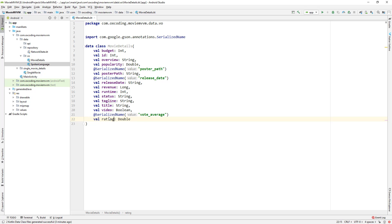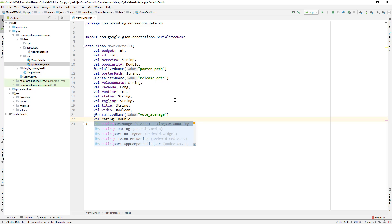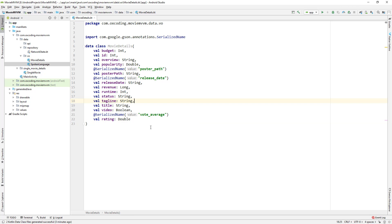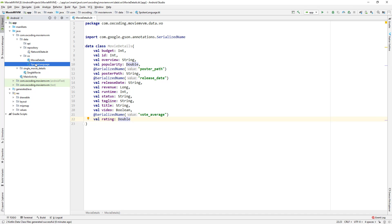For example, this rating might be an integer, so we need to check the variable type. We don't need the spoken language, so let's delete this.